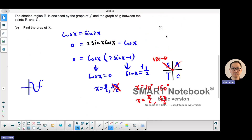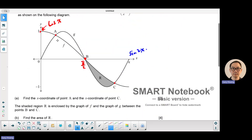So point A has an x-coordinate of pi over 6, and point C has an x-coordinate of 5 pi over 6.